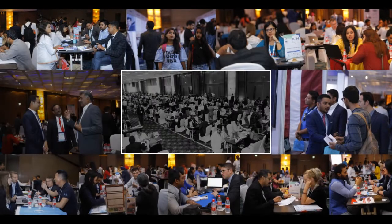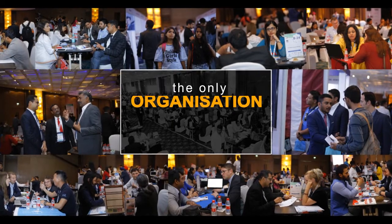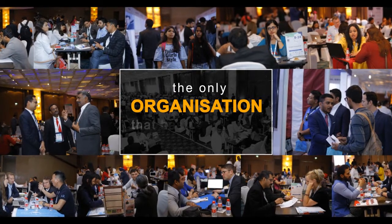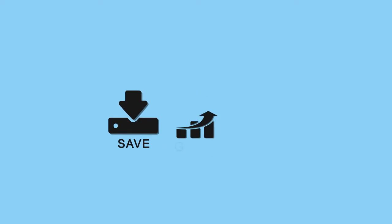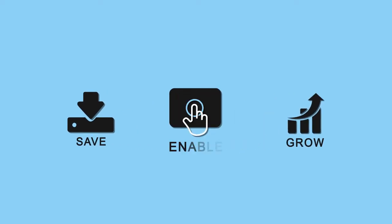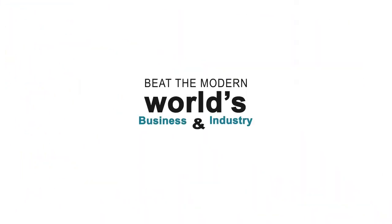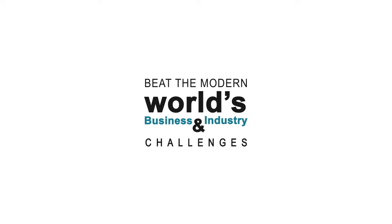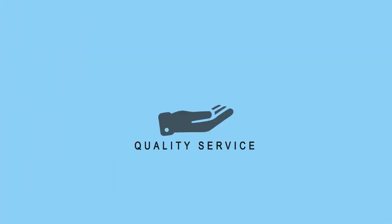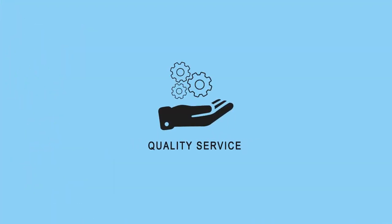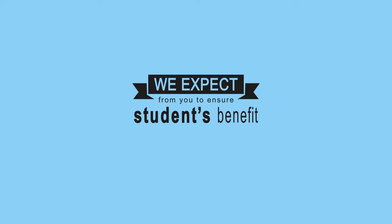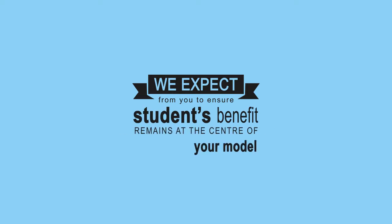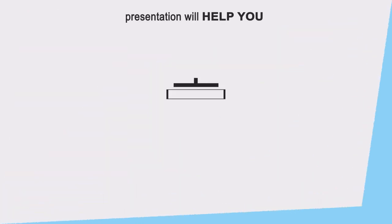We take pride in being the only organization that has interest to save, grow, and enable the global agent community to beat the modern world's business and industry challenges. Excellent quality service is the only thing we expect from you to ensure students' benefit remains at the center of your model.